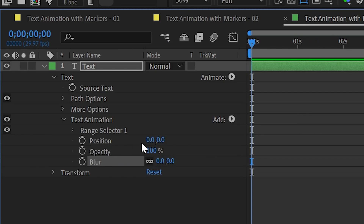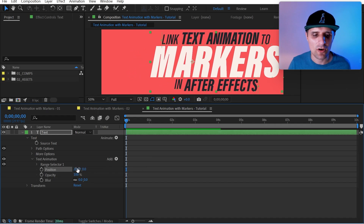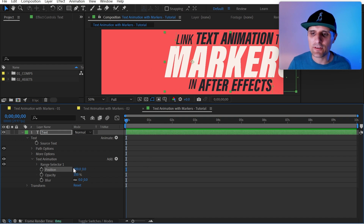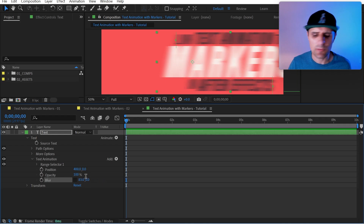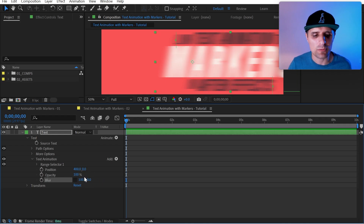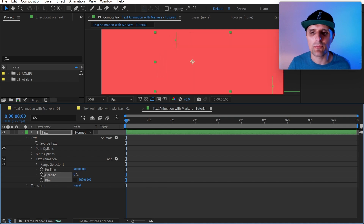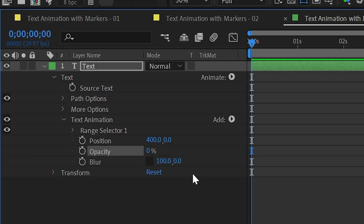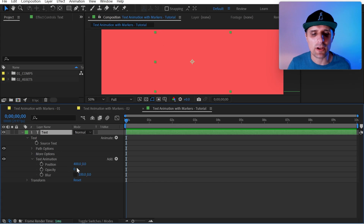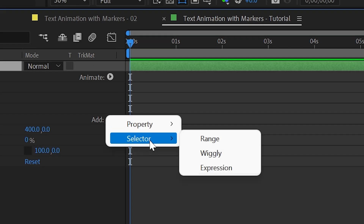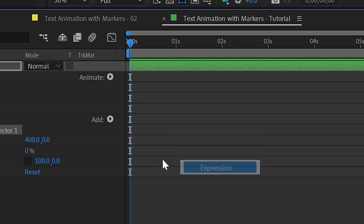We're going to set Position — this is the starting point on X, let's start it at 400. That's where it's going to start animating from. For Blur, we're going to set X to something like 100, basically a fake motion blur. Then Opacity we're going to set to zero. So this is the starting point. We're going to get rid of the wiggly selector — hit Delete.